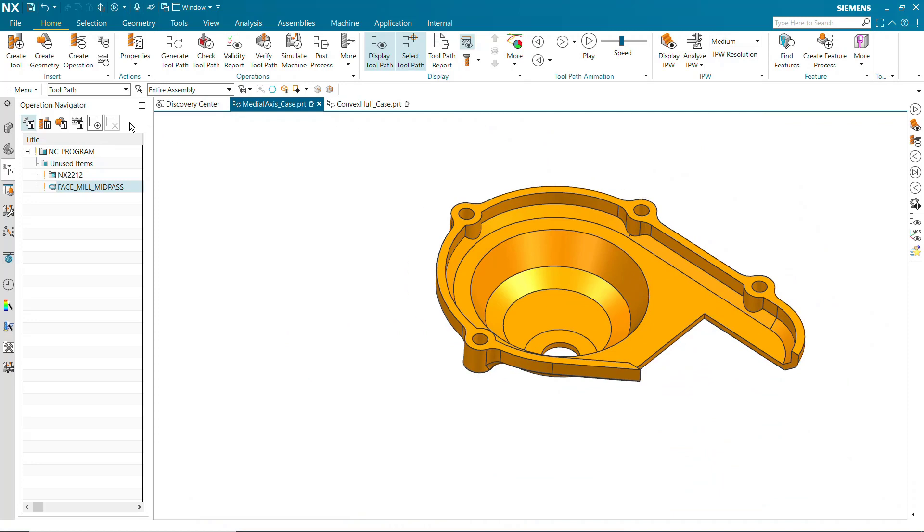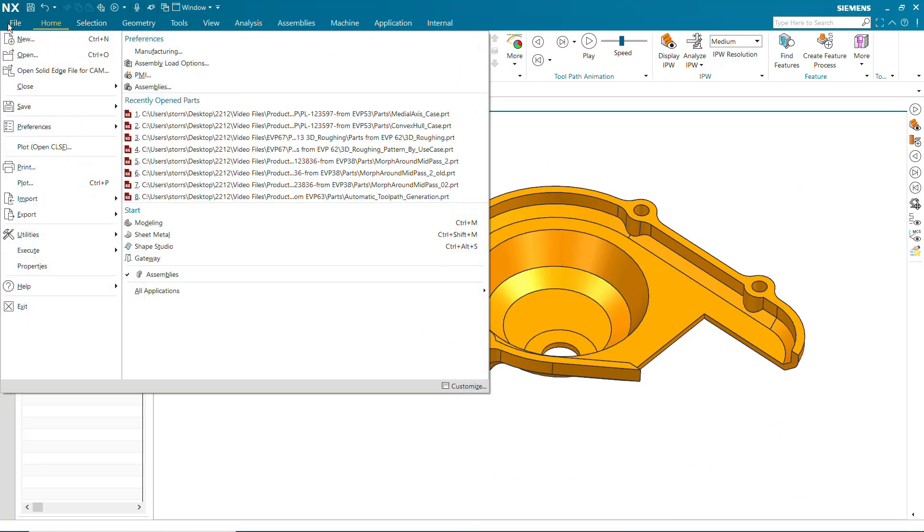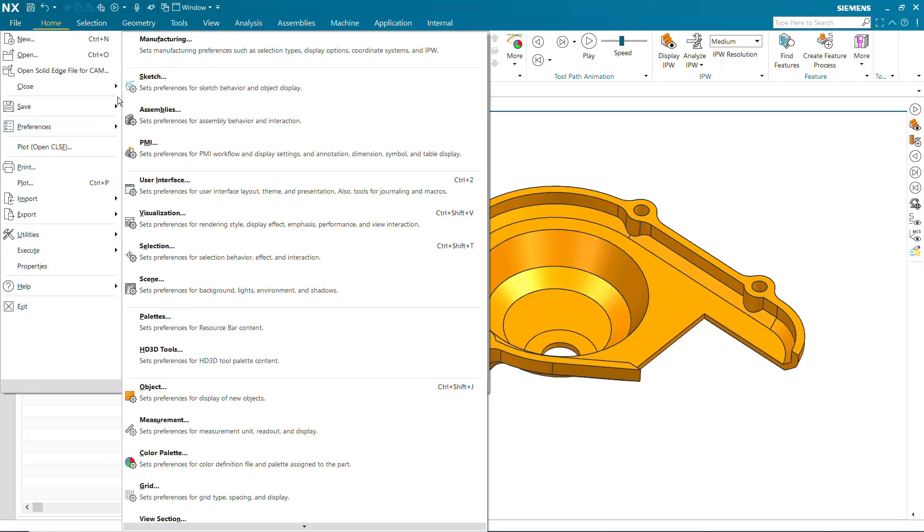The Preview color can be specified for the current login session in Manufacturing Preferences.